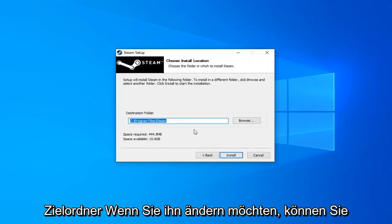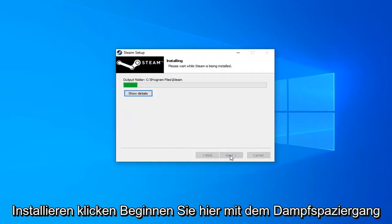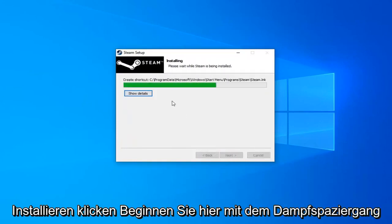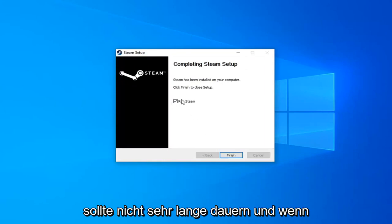Destination folder - if you want to change it you can. Otherwise just go ahead and click on Install. It will begin installing Steam here. Shouldn't take very long.